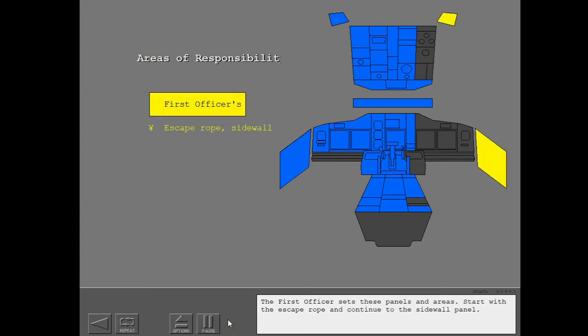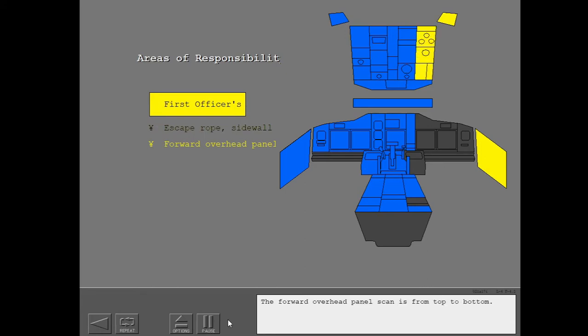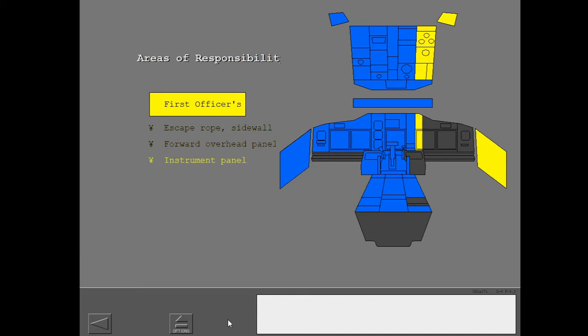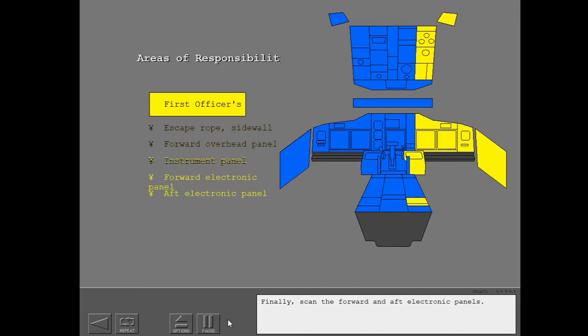The first officer sets these panels and areas. Start with the escape rope and continue to the sidewall panel. The forward overhead panel scan is from top to bottom. The instrument panel is scanned next. Finally, scan the forward and aft electronic panels.